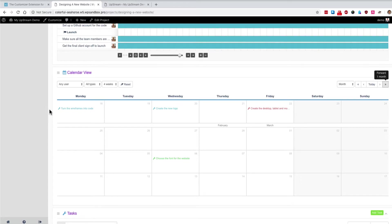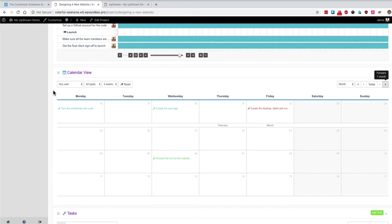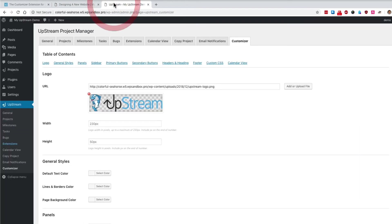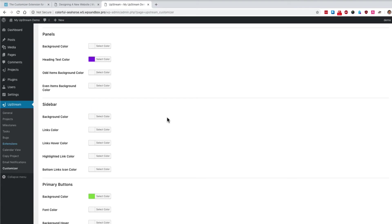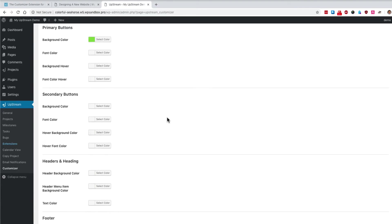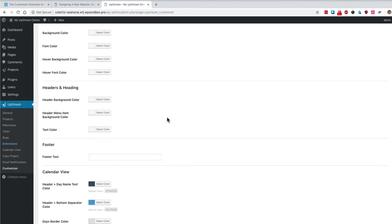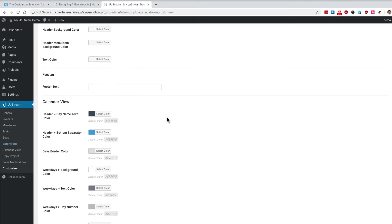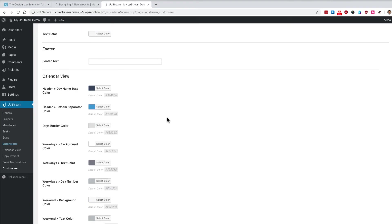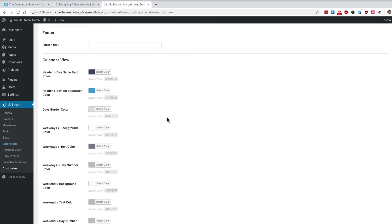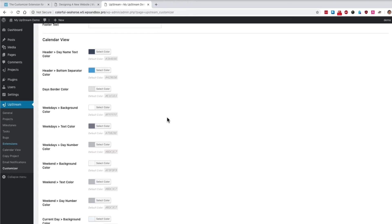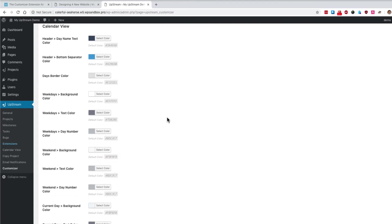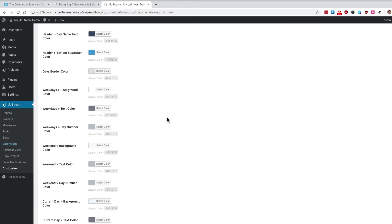And you can change the color of different parts of the calendar. One example is you may want to distinguish between weekdays and weekends. Maybe your team doesn't work on weekends. If you go to the upstream customizer settings and you scroll down, you'll see down towards the bottom, there are actually color settings for the calendar view extension.